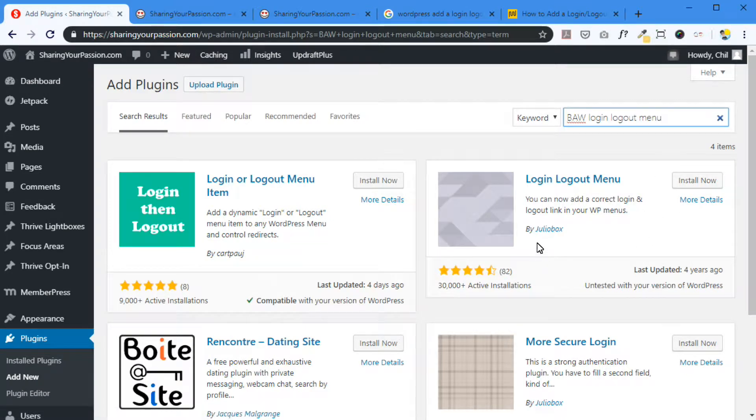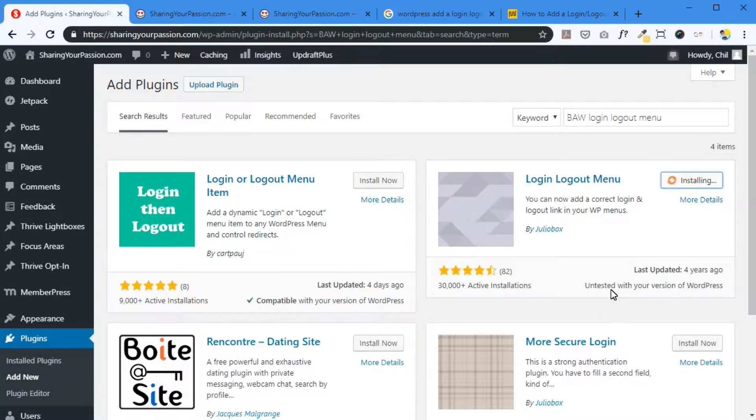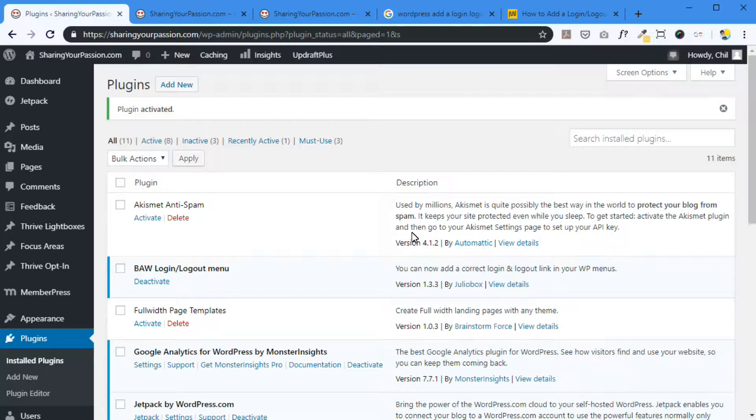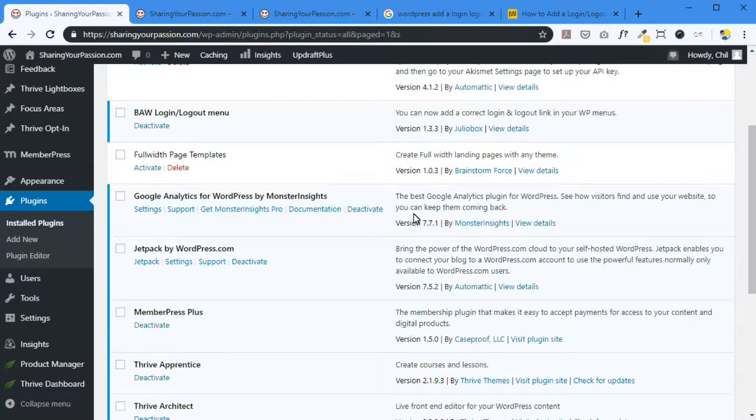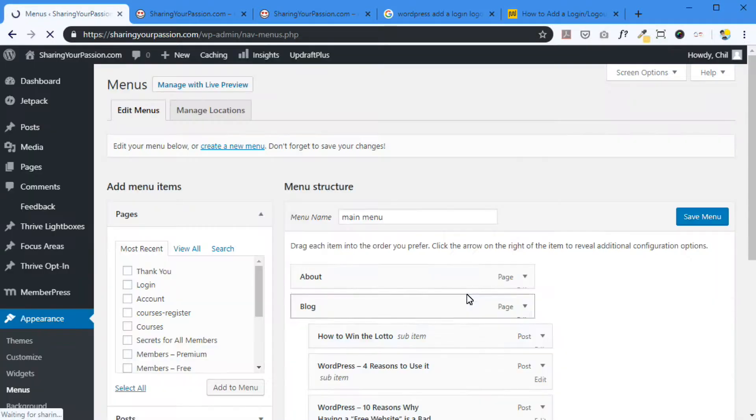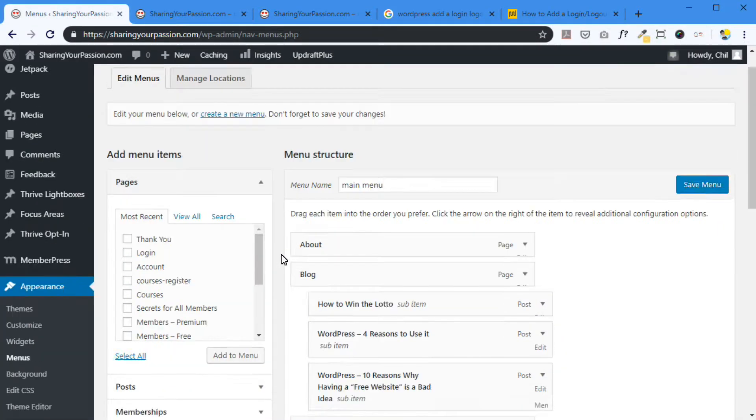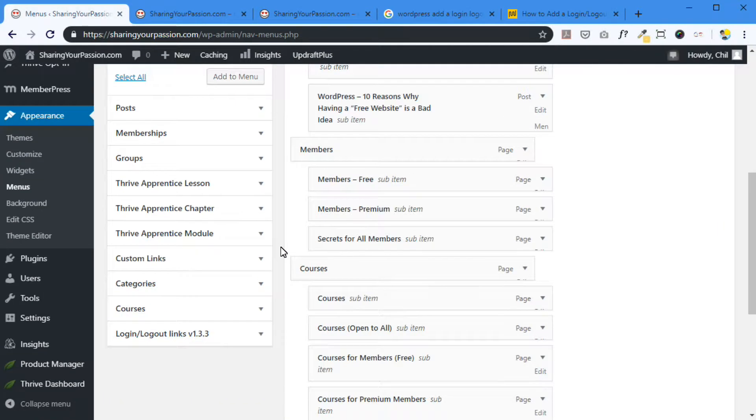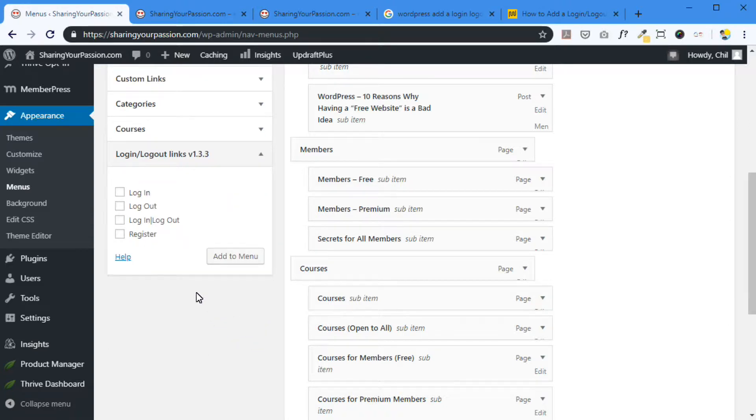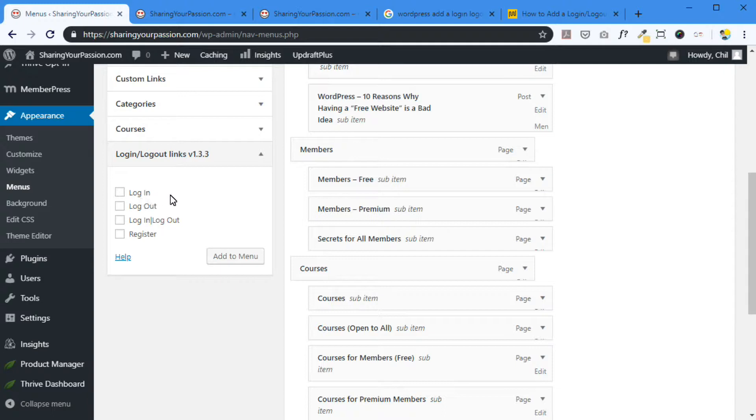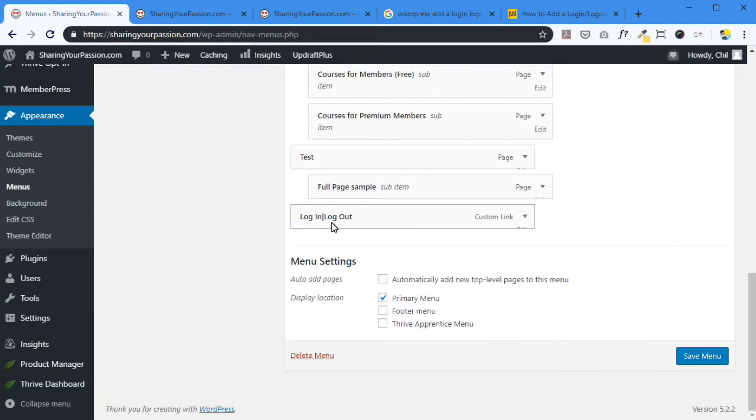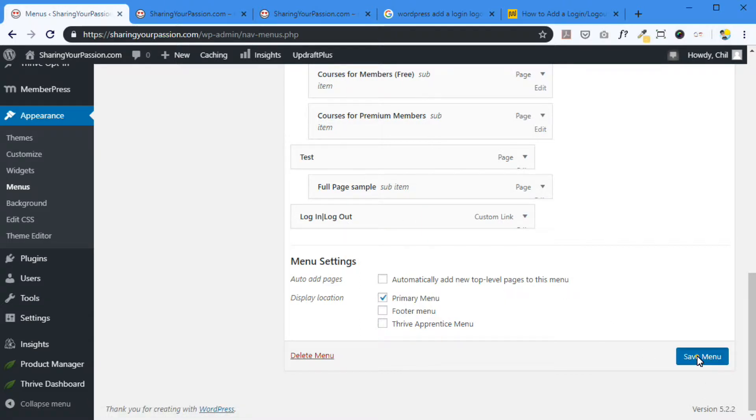So let's install this. By the way, it's by Julio Box. Let's install. Install and activate. Next we need to go to our menu. Let's go to appearance, menus. On this left side here, you'll see a new item, login logout links, version 1.3. You could have a fixed login or you could have a fixed logout. But what we're looking for is the smart login logout right here. Click that, add to menu. There it is at the very end. It's going to be on the extreme right. Save.